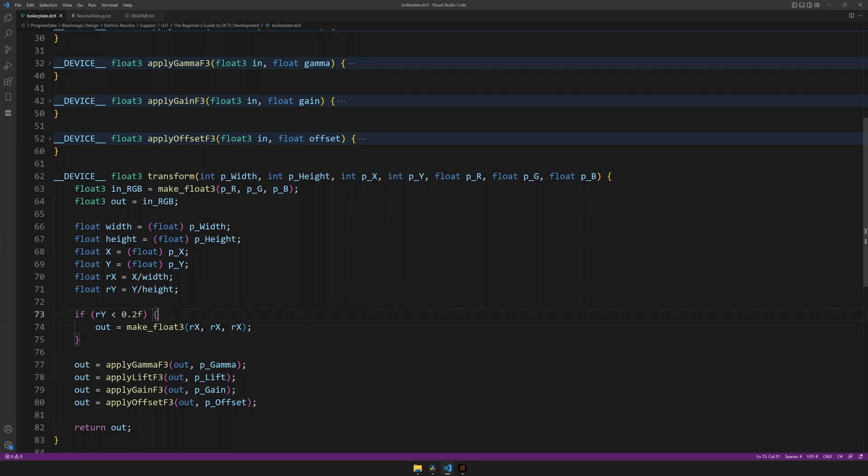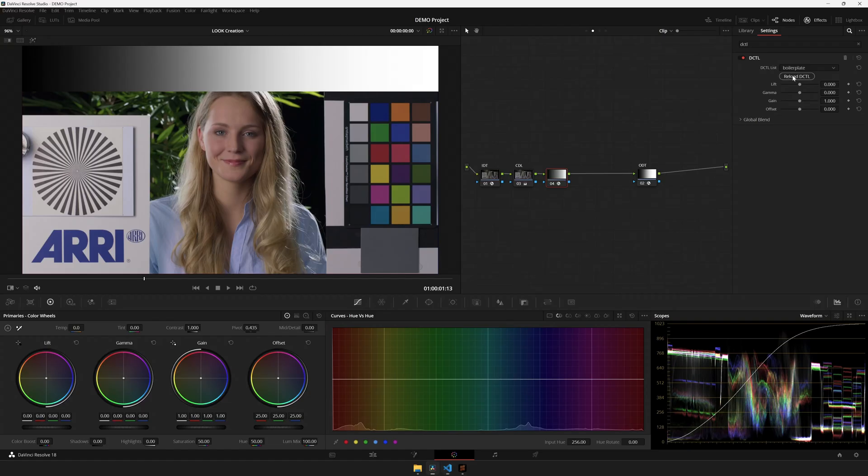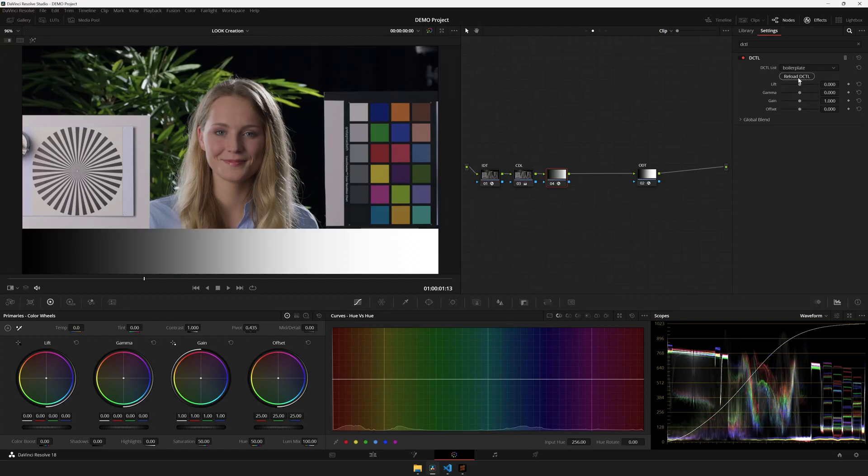To fix this, let's flip the arrow, and also flip the number. Hit save, reload, and voila! It's at the bottom of the screen.